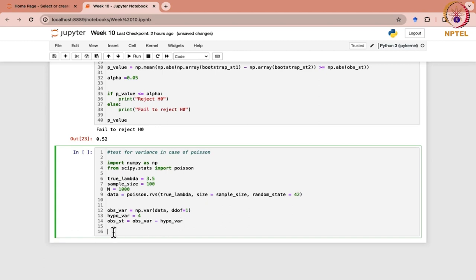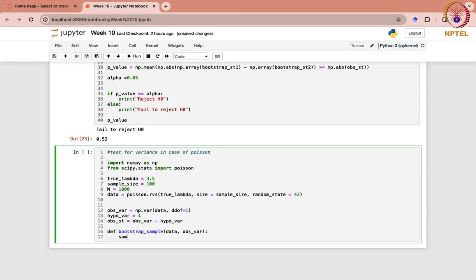One thing is done. Next, what we have to do is generate the bootstrap samples. For that, we first of all need to define the function — define bootstrap samples. Here we will mention data and observed variance.